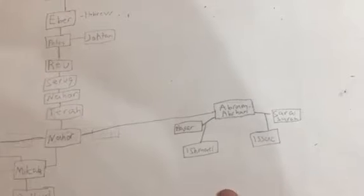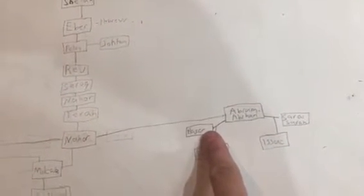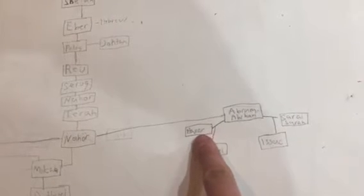And then Abraham. I have Ishmael coming from Abram slash Abraham and Hagar, and Isaac from Sarah slash Sarai.